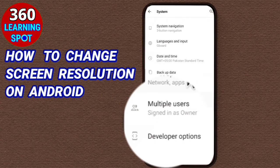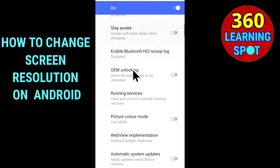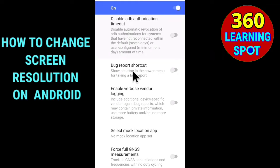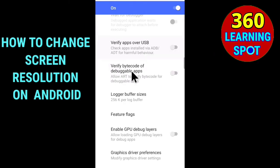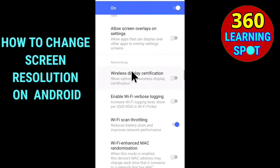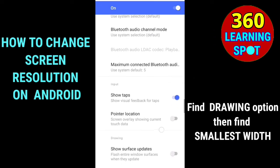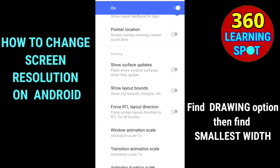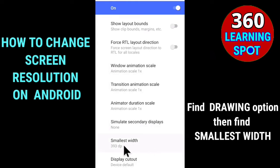Once you have enabled the Developer Option, just go into Developer Options. There are a lot of options you have not used before, but today we are talking about changing the screen resolution. So for this, we will scroll down and find a heading called Drawing. Under the Drawing heading, you will find the option called Smallest Width.